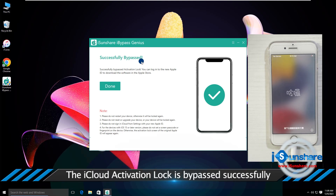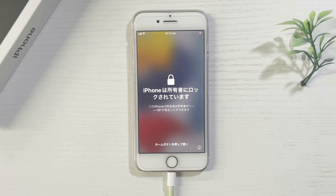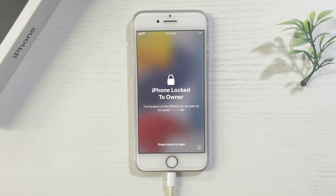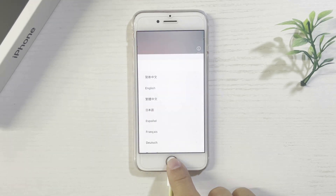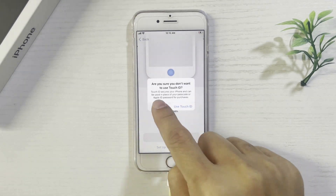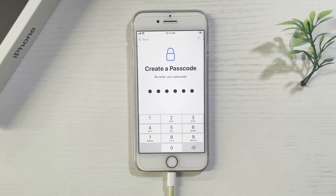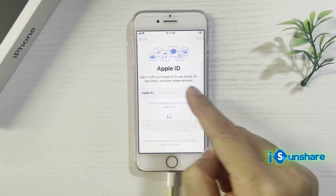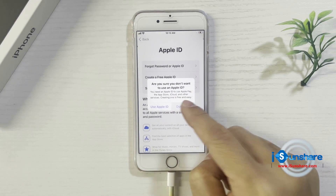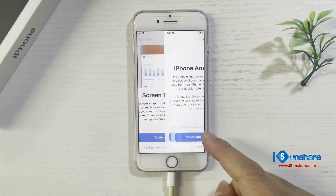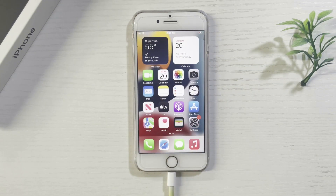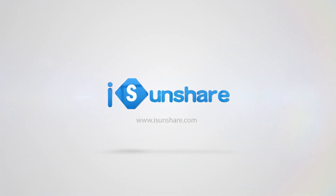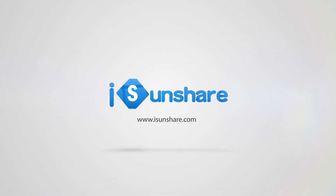Congratulations, the iCloud lock is bypassed and you can set up the iPhone with your Apple ID. Thanks for watching and we will see you guys in the next video.